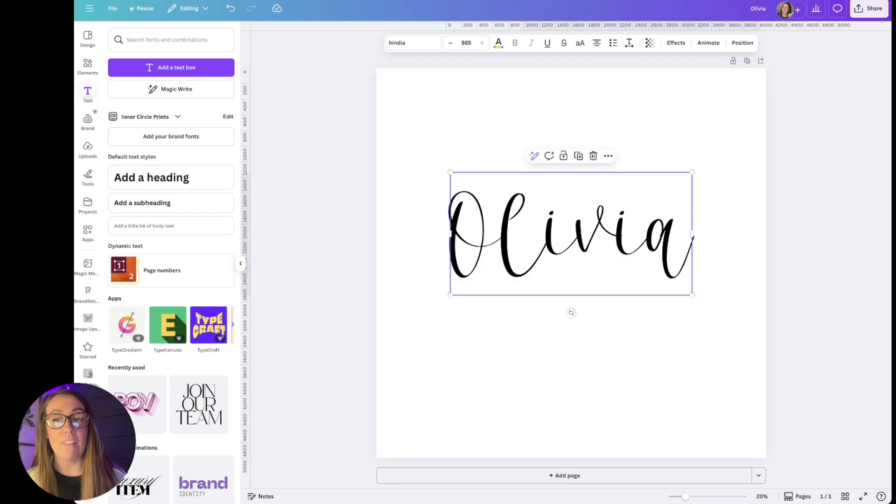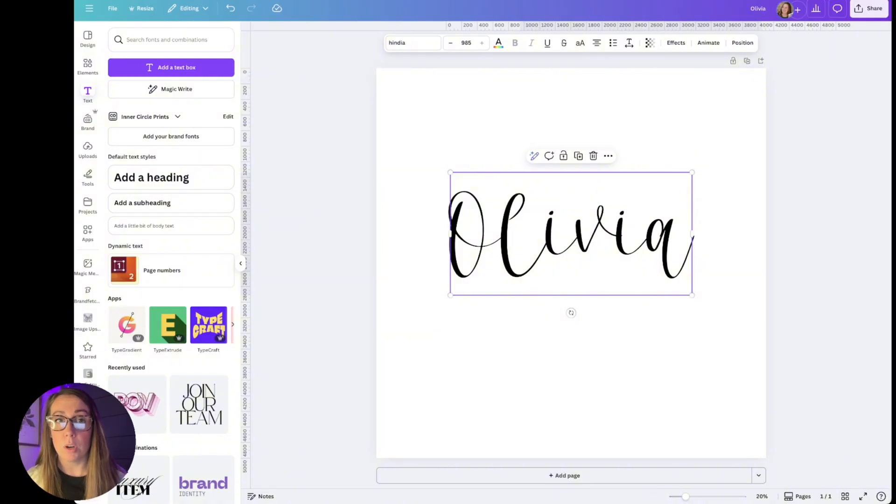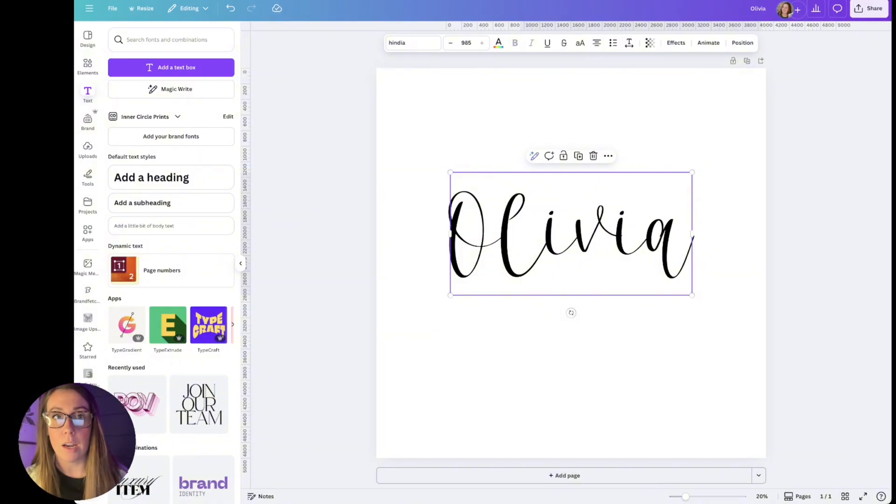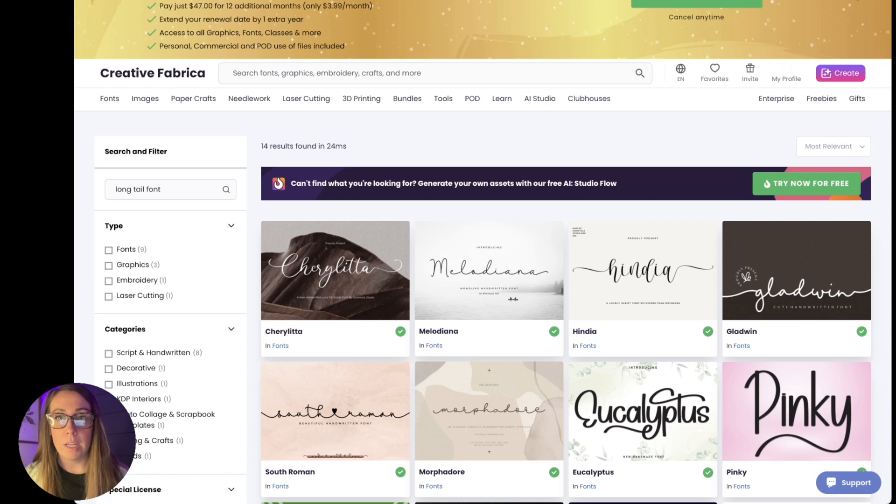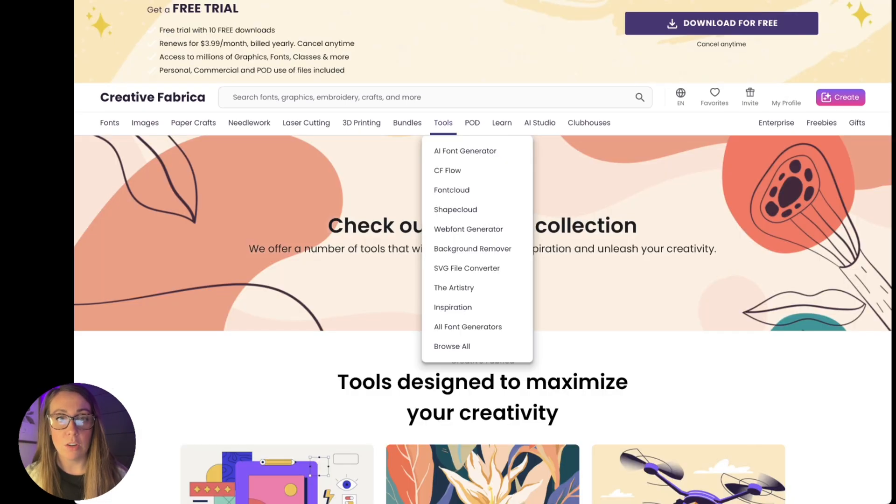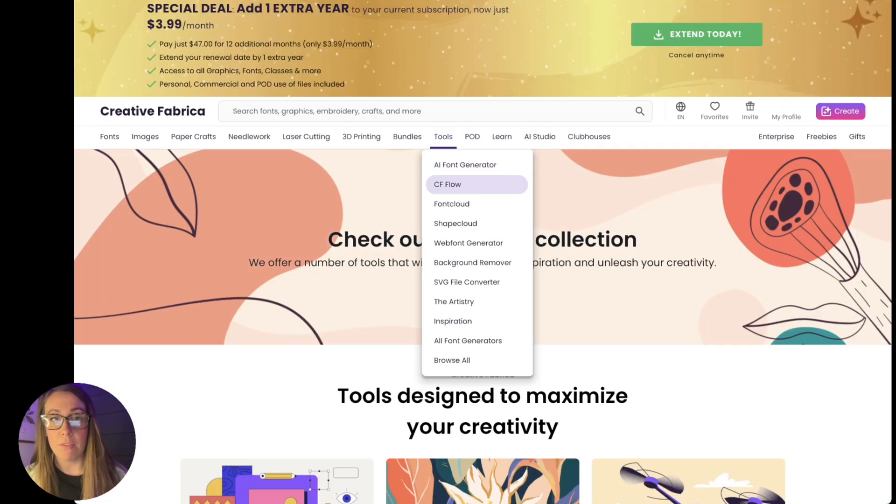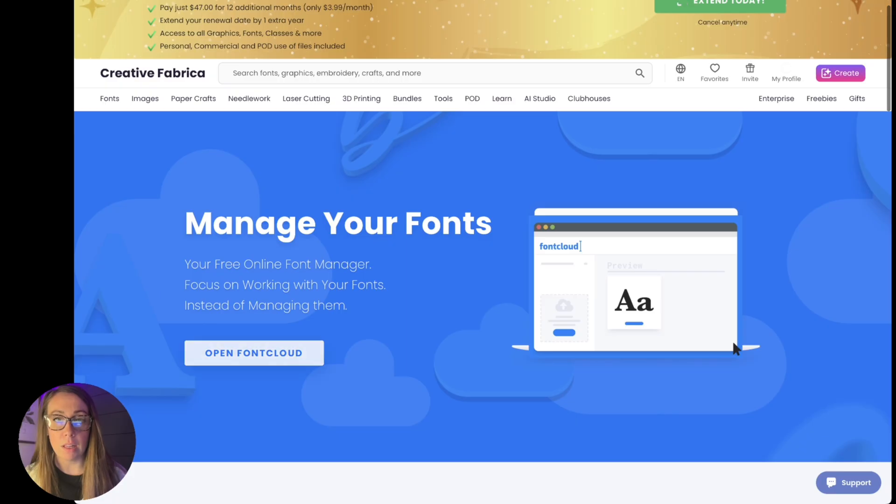If you have a PC or if you don't want to do that or it's confusing for you, then you can do it inside of Creative Fabrica and I'm going to show you how. So over here you're going to go to tools and you're going to click on font cloud. Open font cloud.